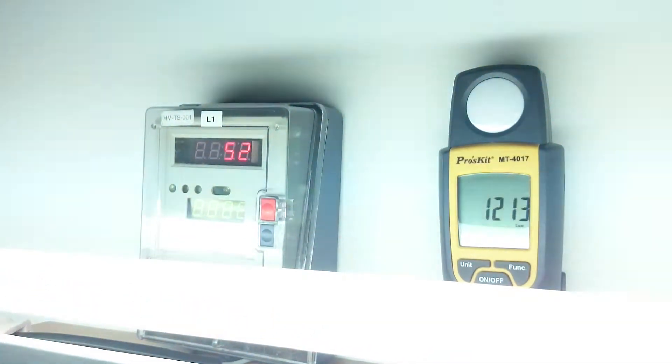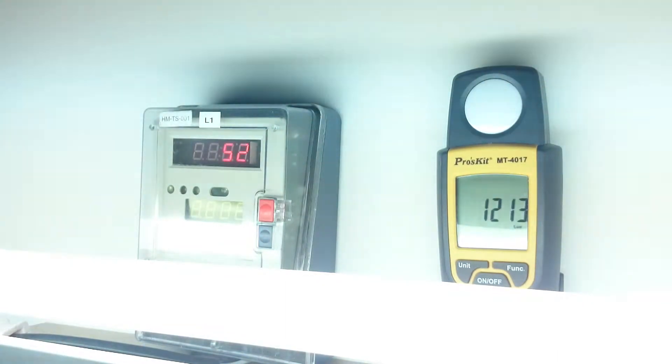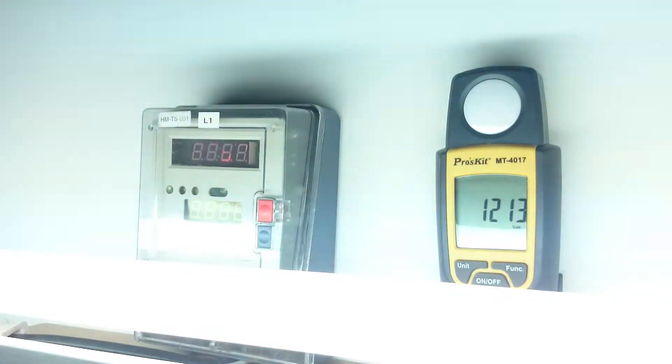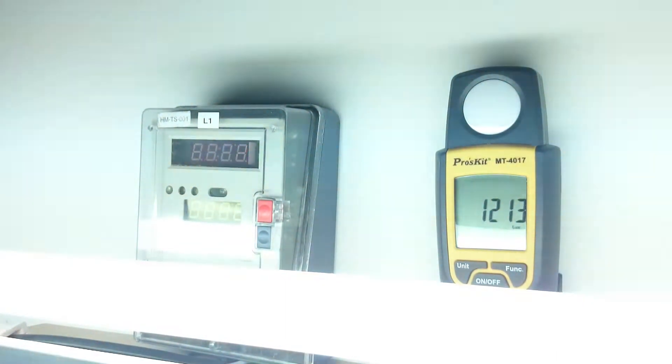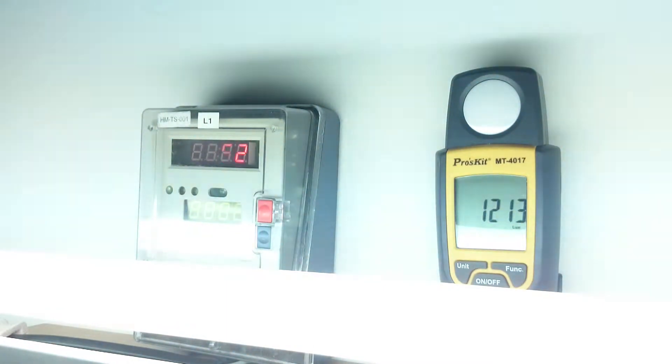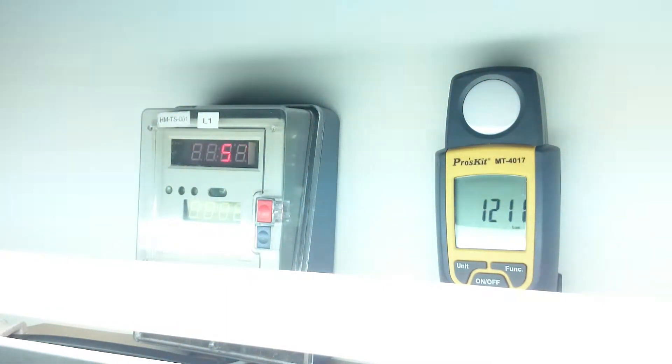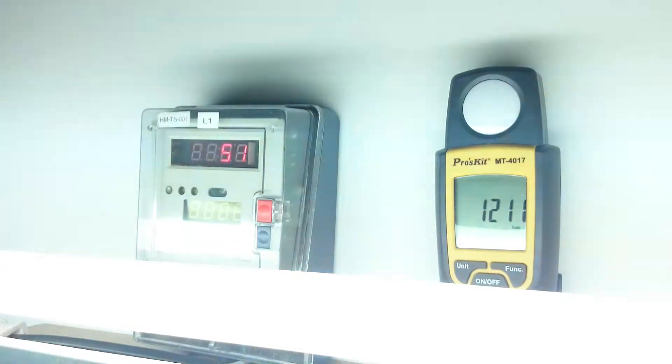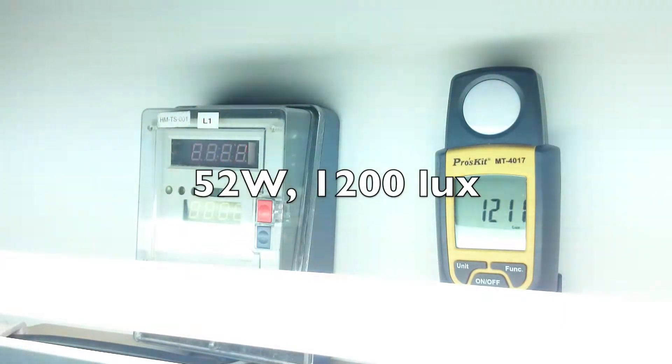As you can see at 100% power it's at 52 watts. That is 36 watts for the fluorescent light itself. Then there is an additional 10 or 11 watts of power consumption for the magnetic ballast. And then the C-Light segment controller has a self power consumption of about 5 watts. So at 100% power you can see the brightness on the right side at about 1200 lux.